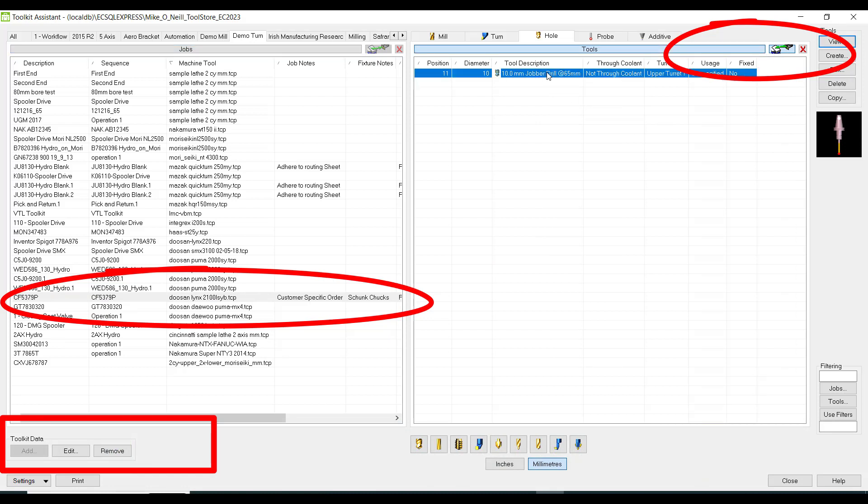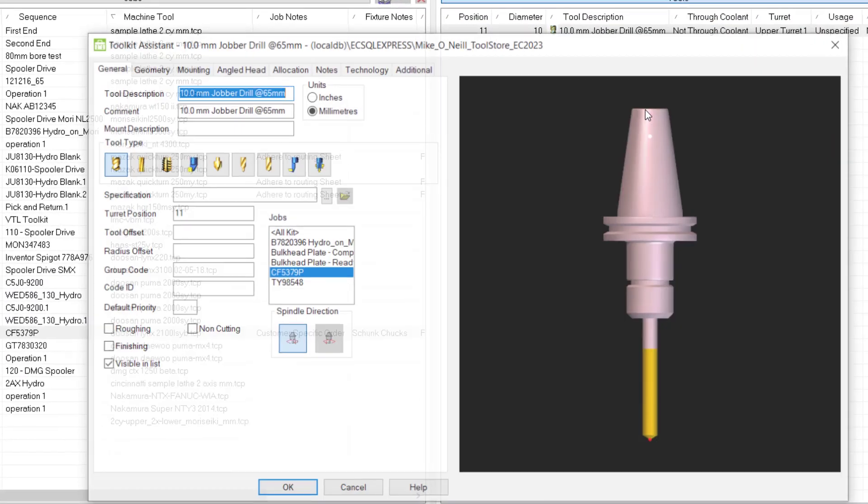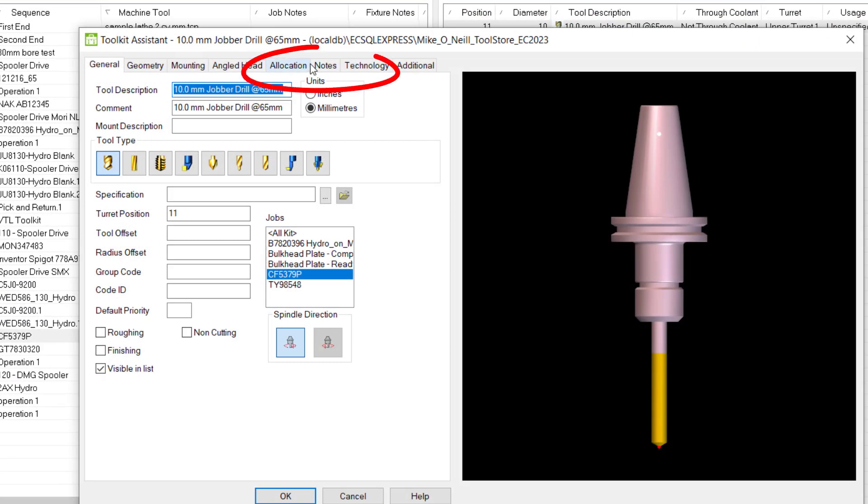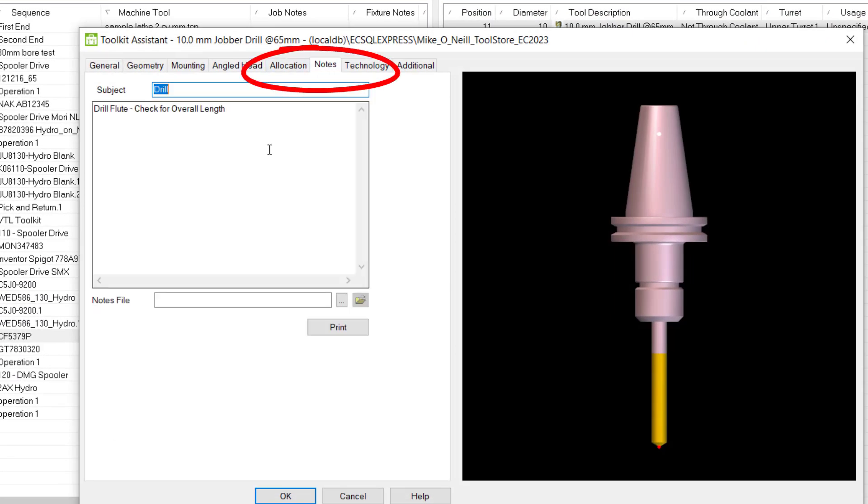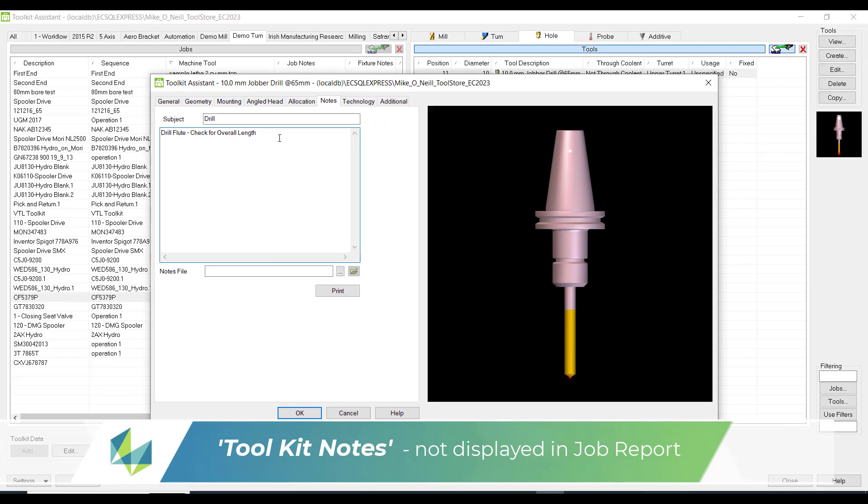So here we can see the notes that I added earlier to the drill. Remember it's in the notes tab. It reads check for overall length. But does the job report actually display this information?